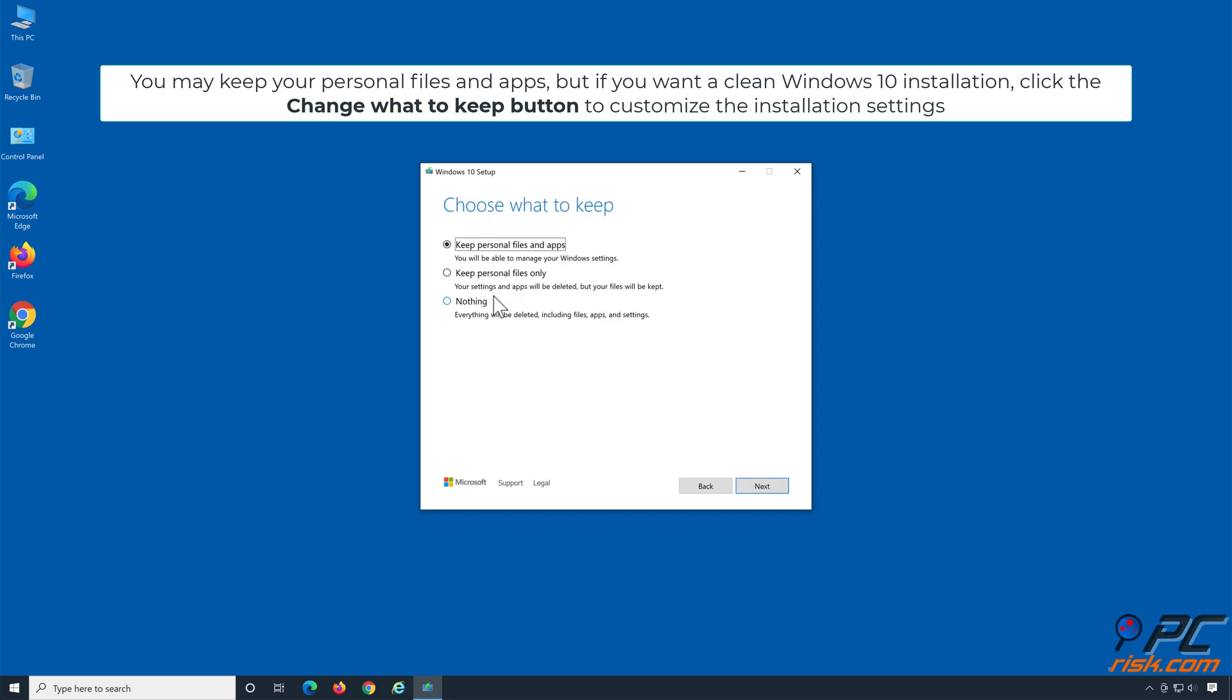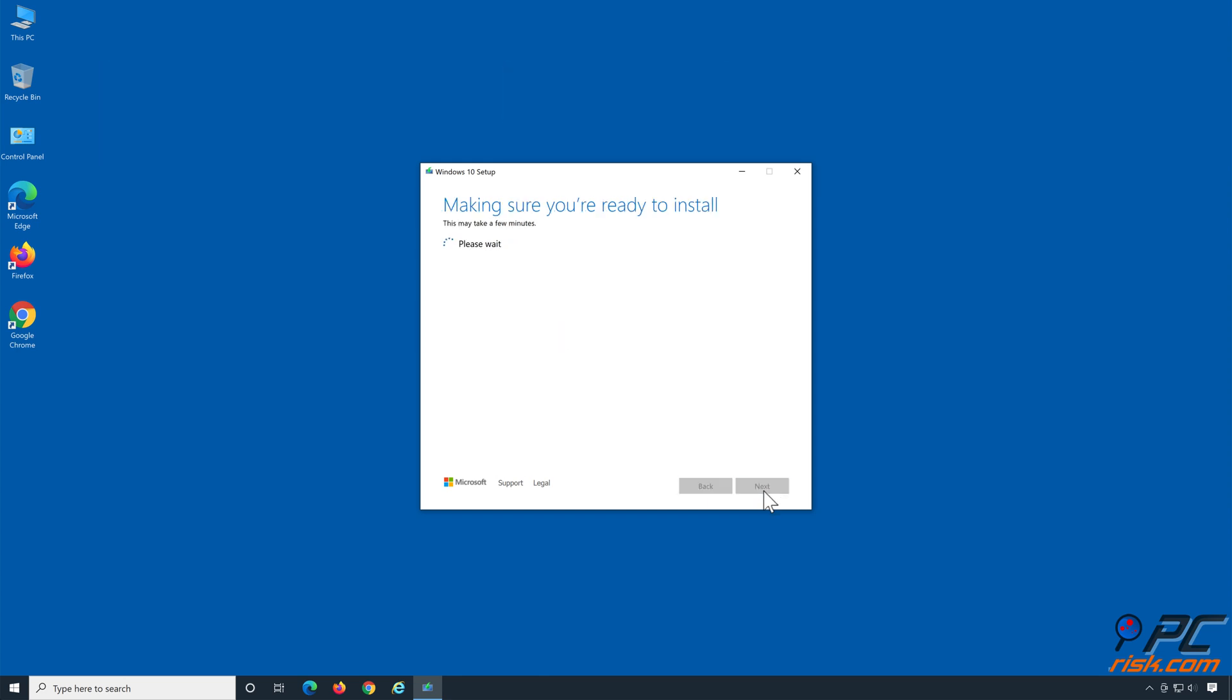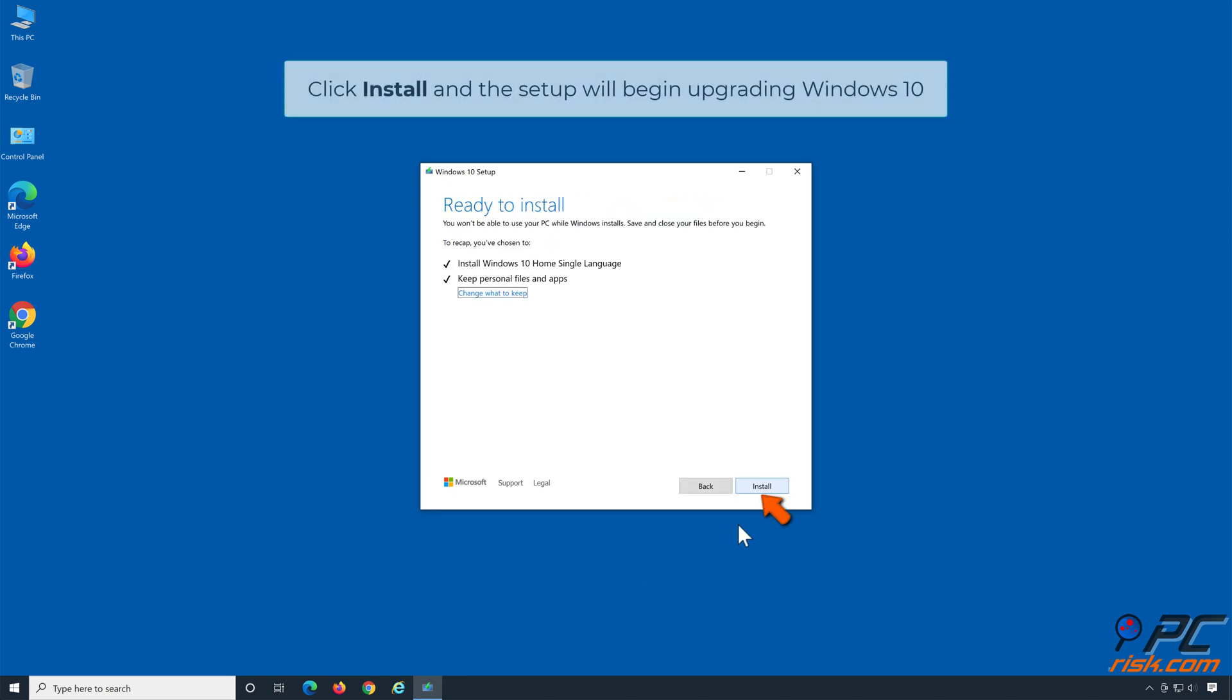But if you want a clean Windows 10 installation, click the Change What to Keep button to customize the installation settings. Then click Next. Click Install, and the setup will begin upgrading Windows 10.